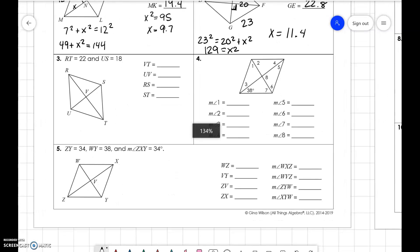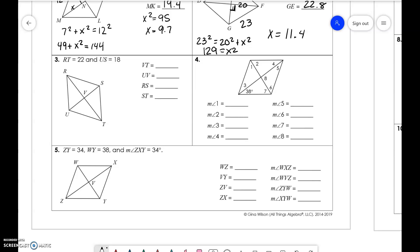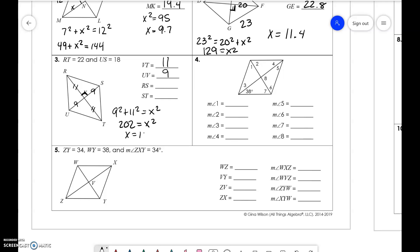RT is 22 and US is 18. VT is half of 22, which is 11. UV is half of 18, which is 9. For RS, we use the Pythagorean theorem: 9 squared plus 11 squared equals X squared. We get 202 equals X squared. Taking the square root of 202, X equals 14.2. ST is the same, so it's also 14.2.